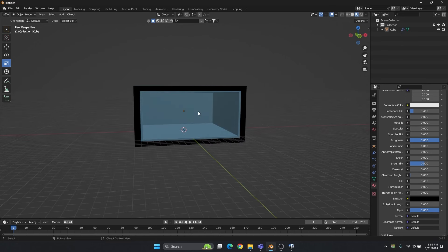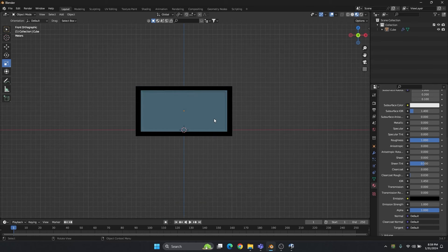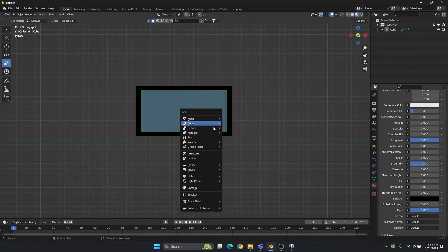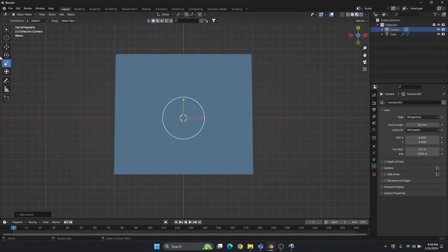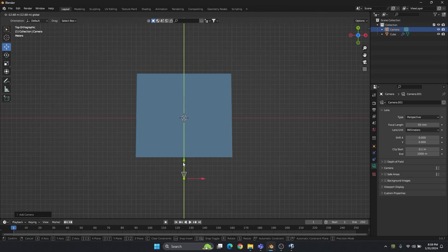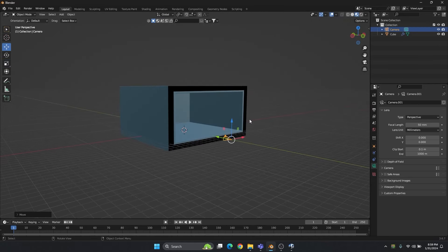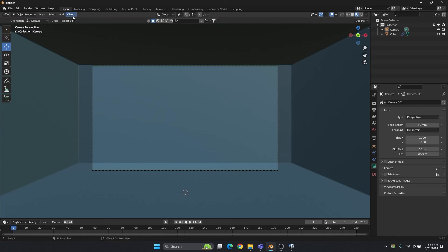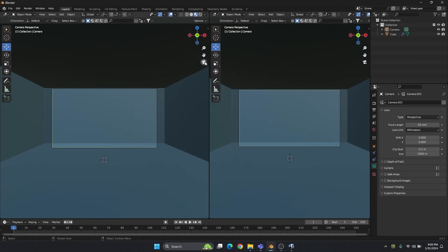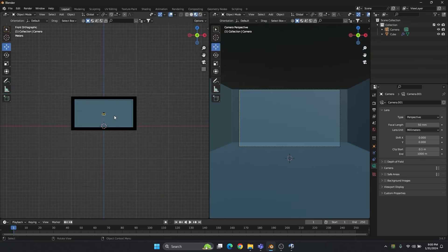We are going to create the camera completely in front, so go to front view and create the camera. Now go to top view and move the camera in front of the screen. Now go to camera view — let's divide into a two-viewport so we can see the camera view here.